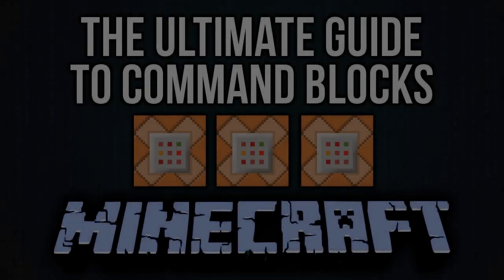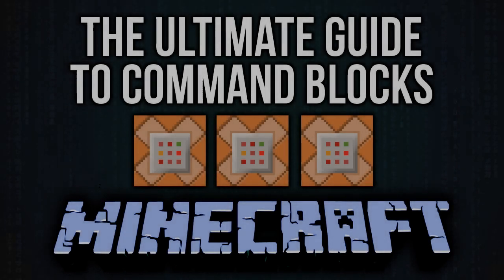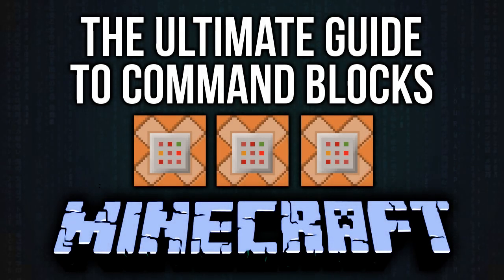Hello and welcome back to the ultimate guide to command blocks. In this episode we're having a look at using custom item data in command blocks. In particular we're going to be looking at the give command.